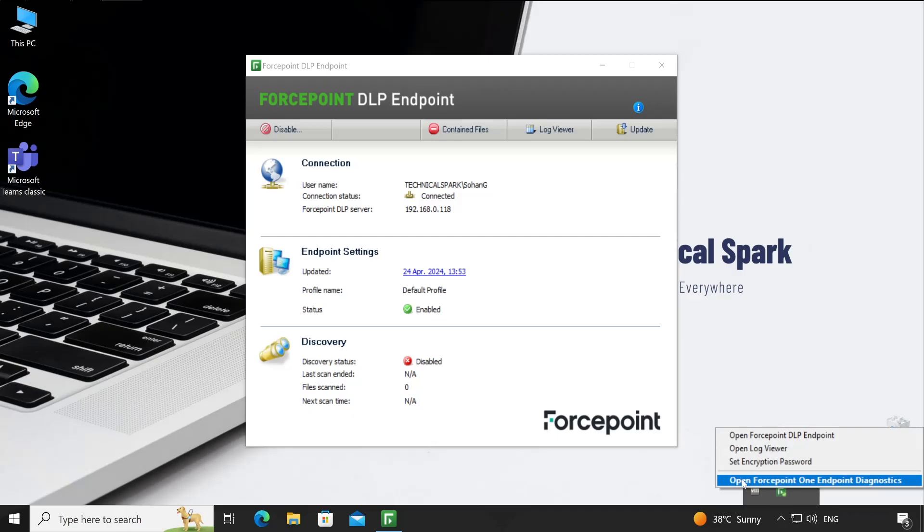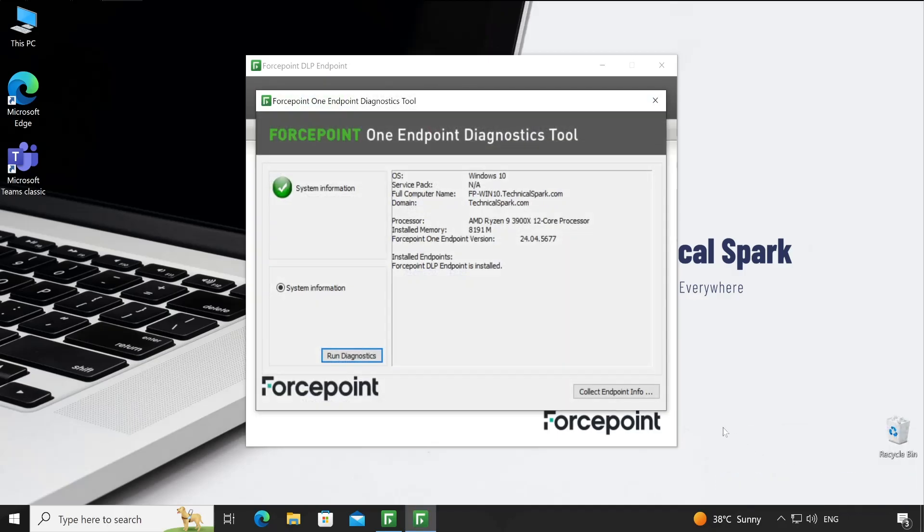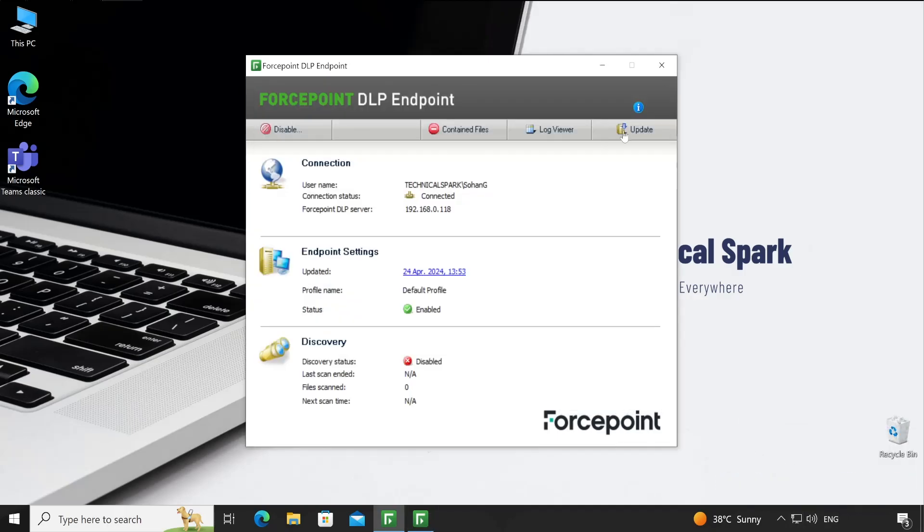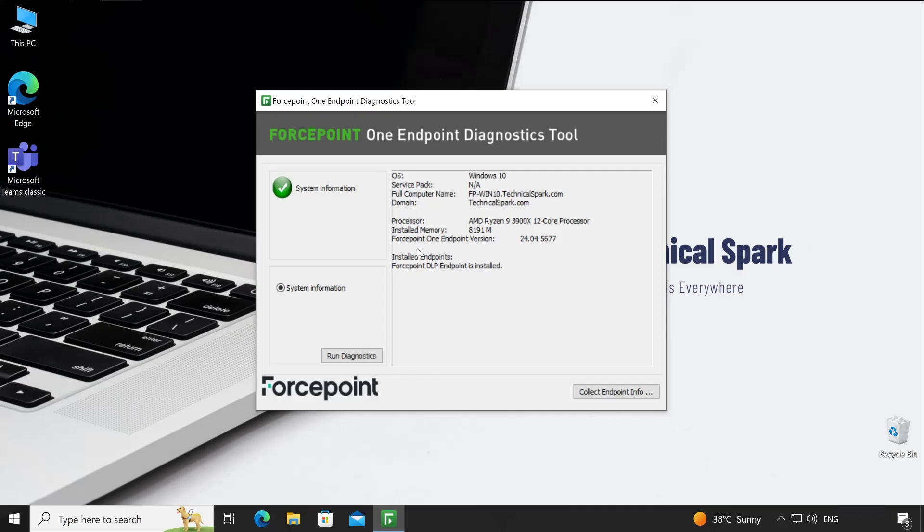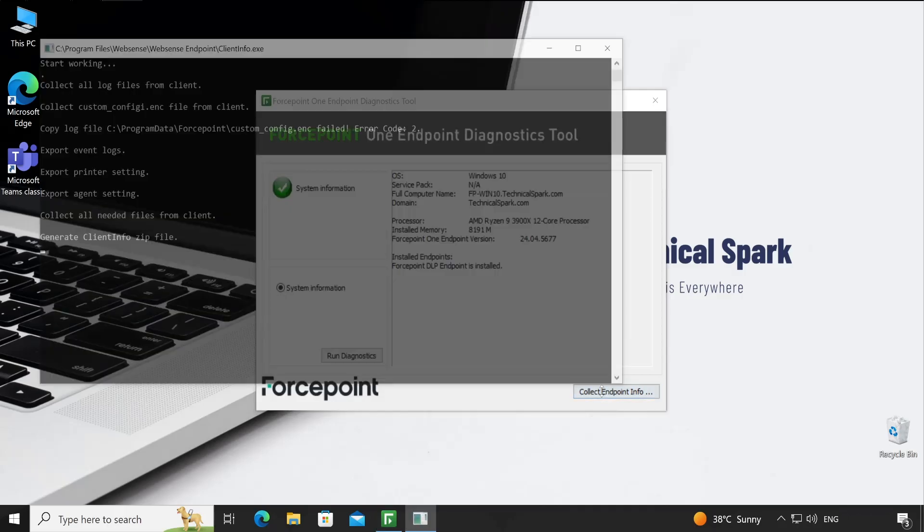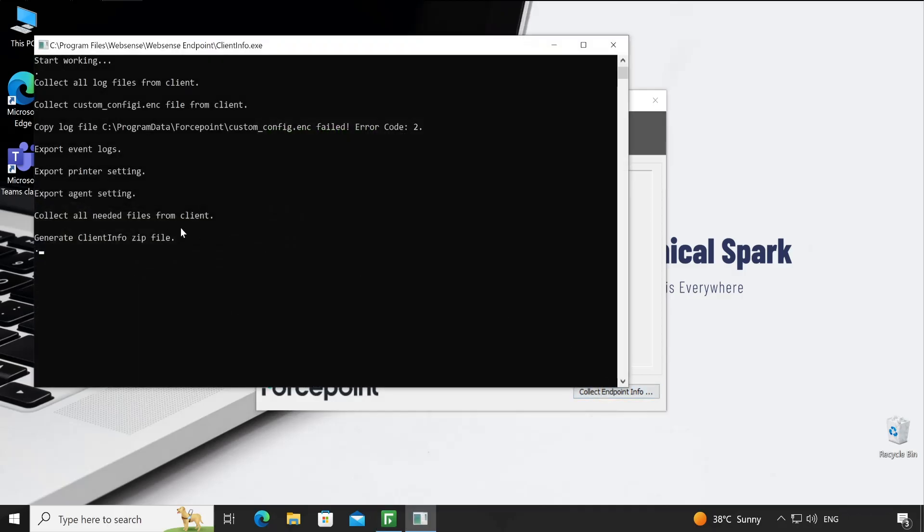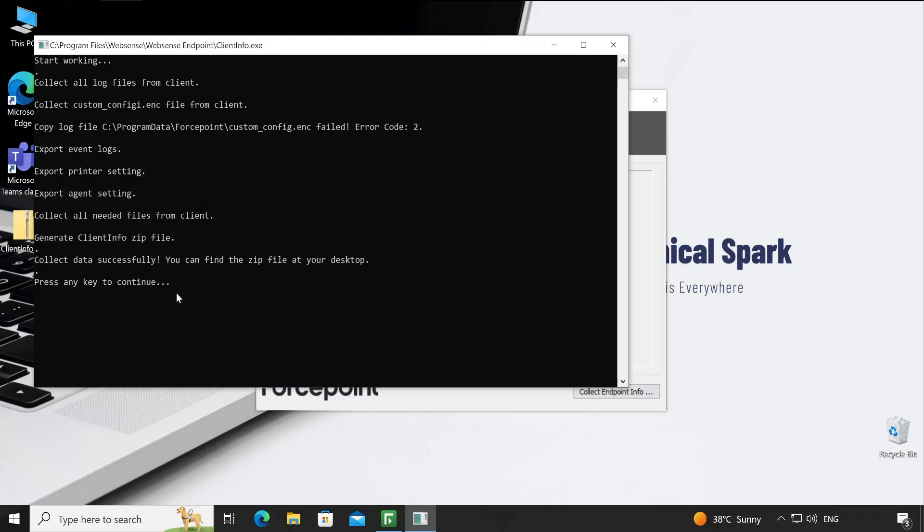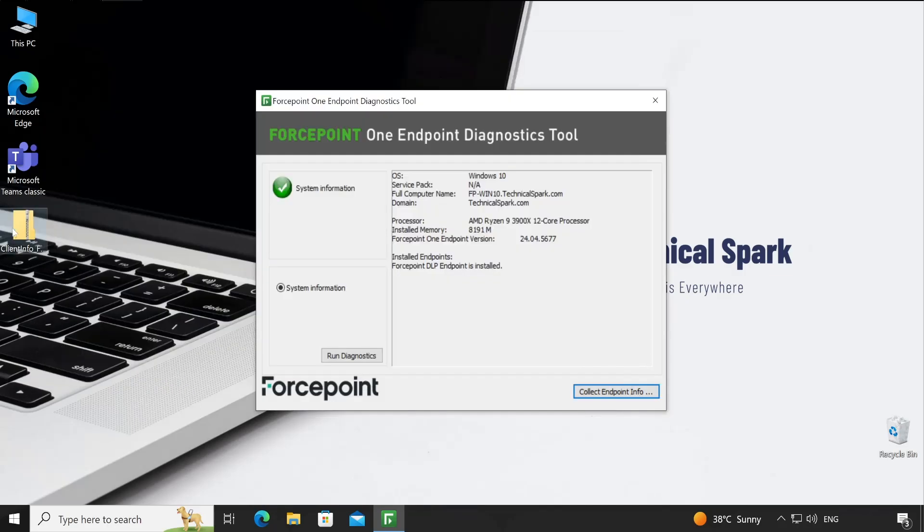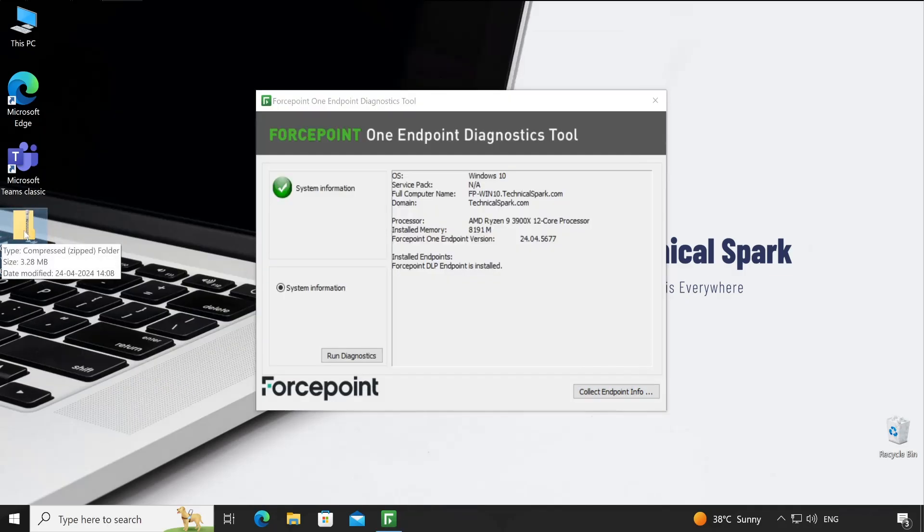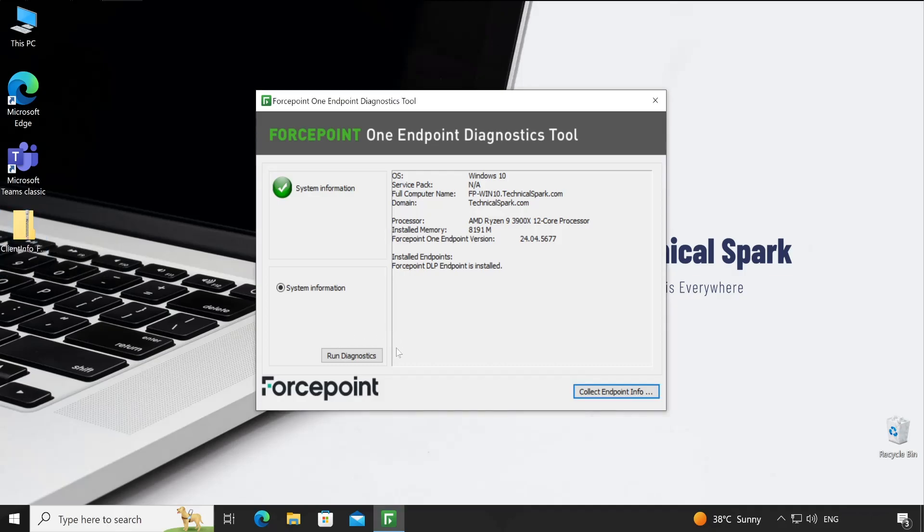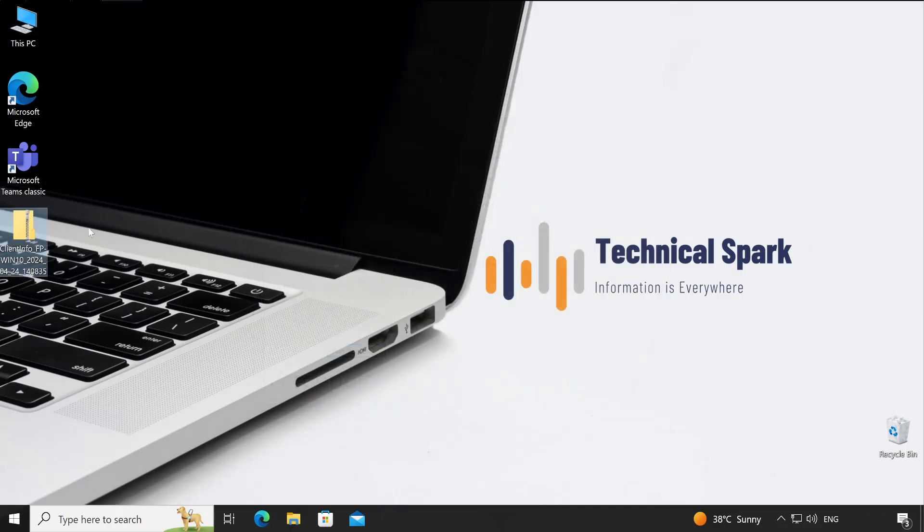There's a last very important option - if you ever face any issue with the Forcepoint agent, you can open Forcepoint endpoint ownership tool from the taskbar itself. In this particular tool, you can run the diagnosis as well as collect the client endpoint information just by clicking on this option. See, it's in progress and done. It has captured our system information and the size is 3.28 MB. For diagnosis, you can always use this particular option.